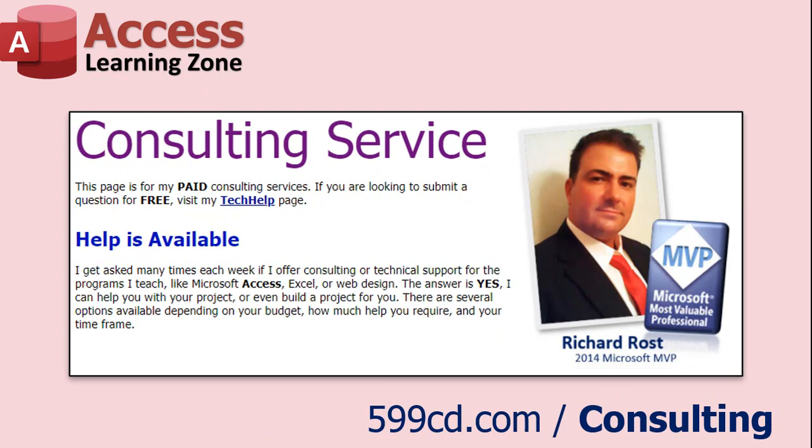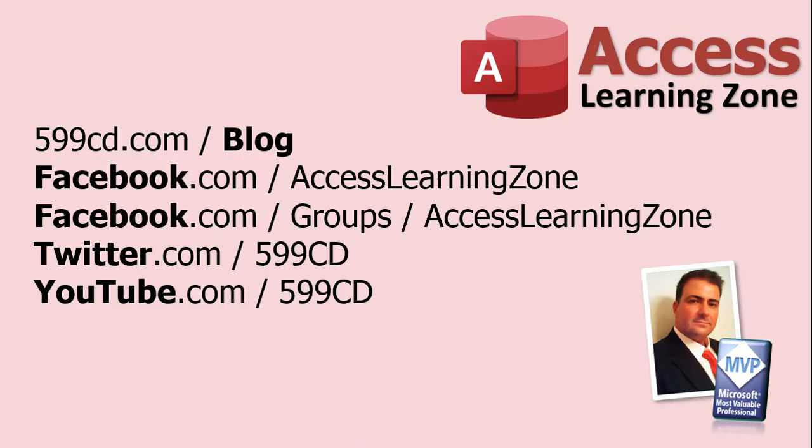If you have a specific problem you need help with, or you'd like to discuss having a database built for your needs, I do offer one-on-one consulting. Be sure to follow my blog, and find me on Facebook, Twitter, and of course, YouTube.